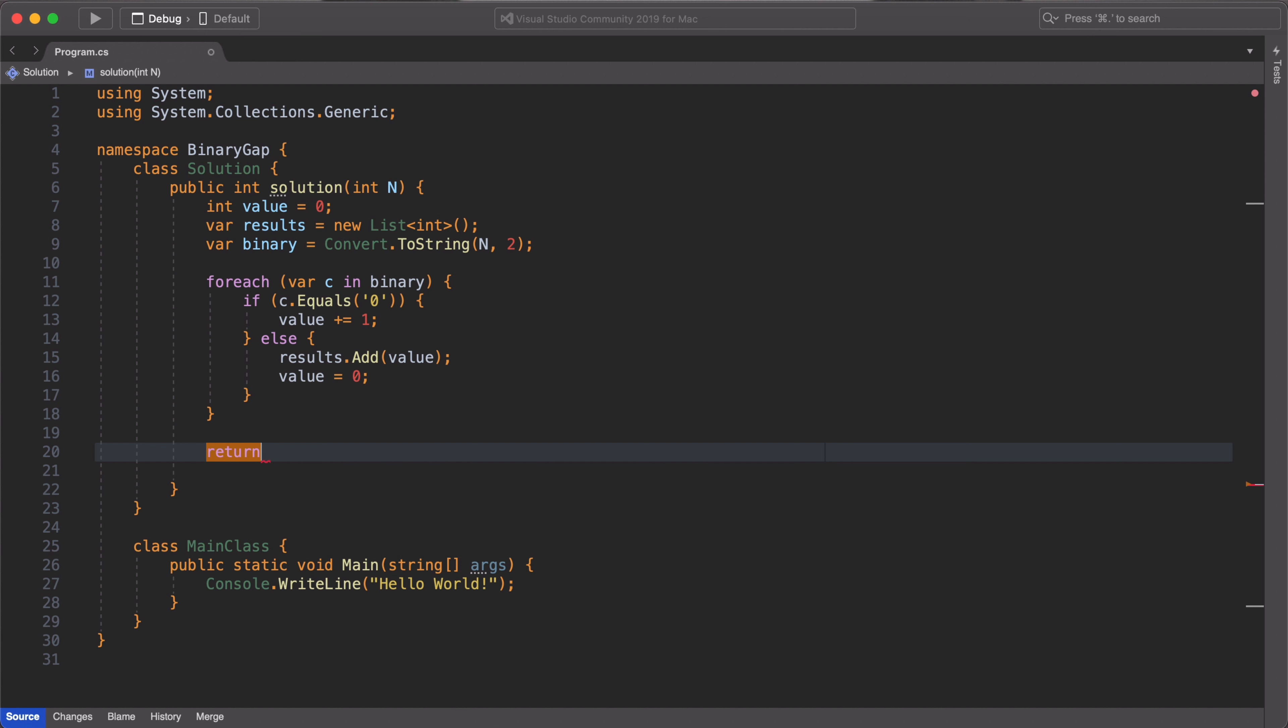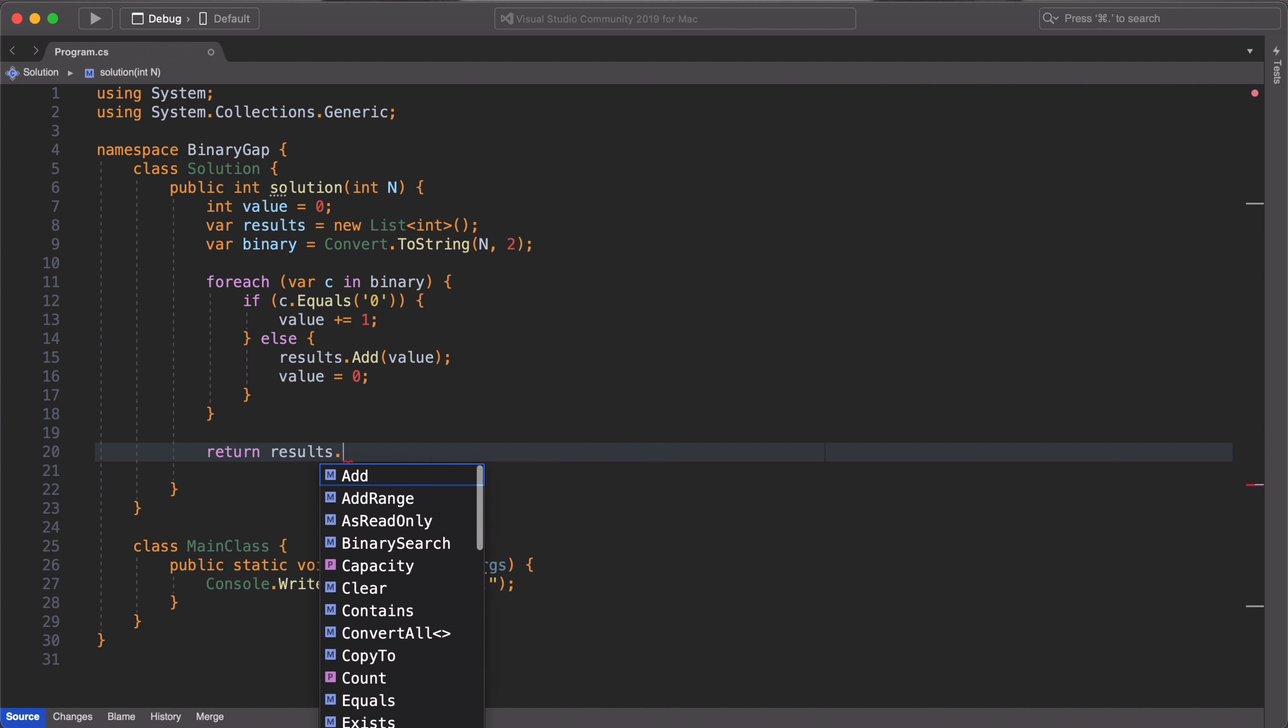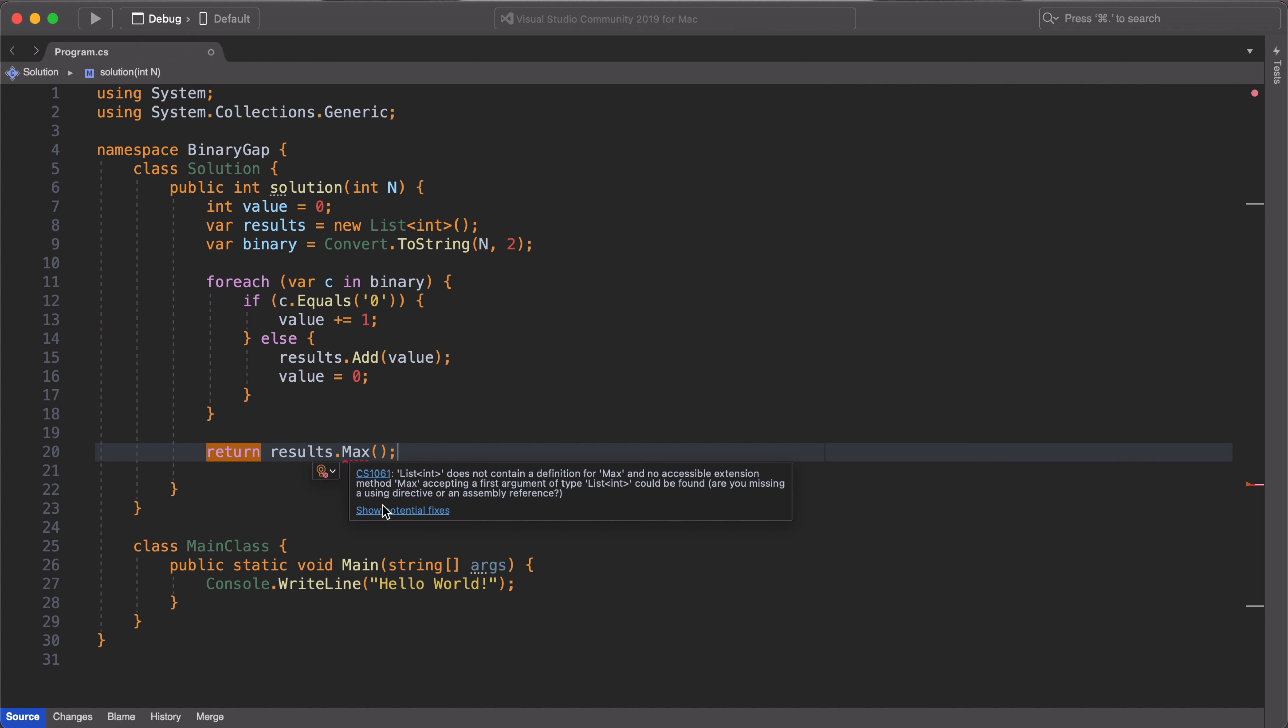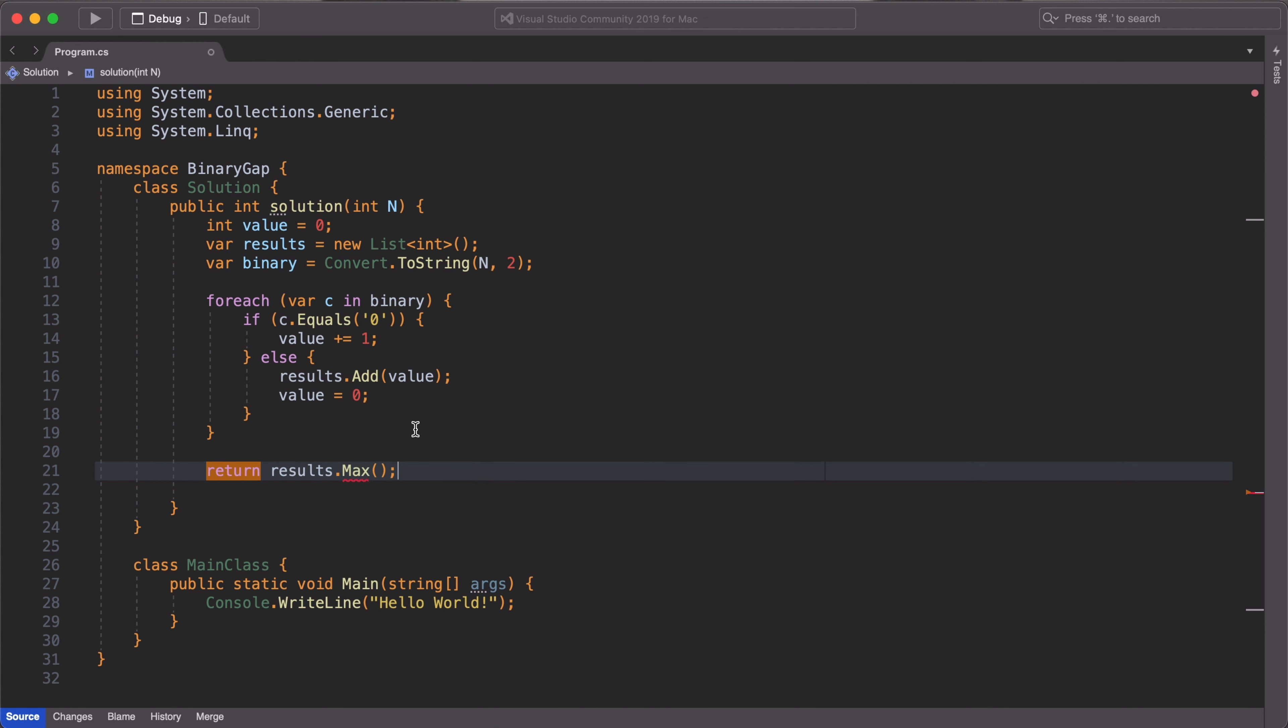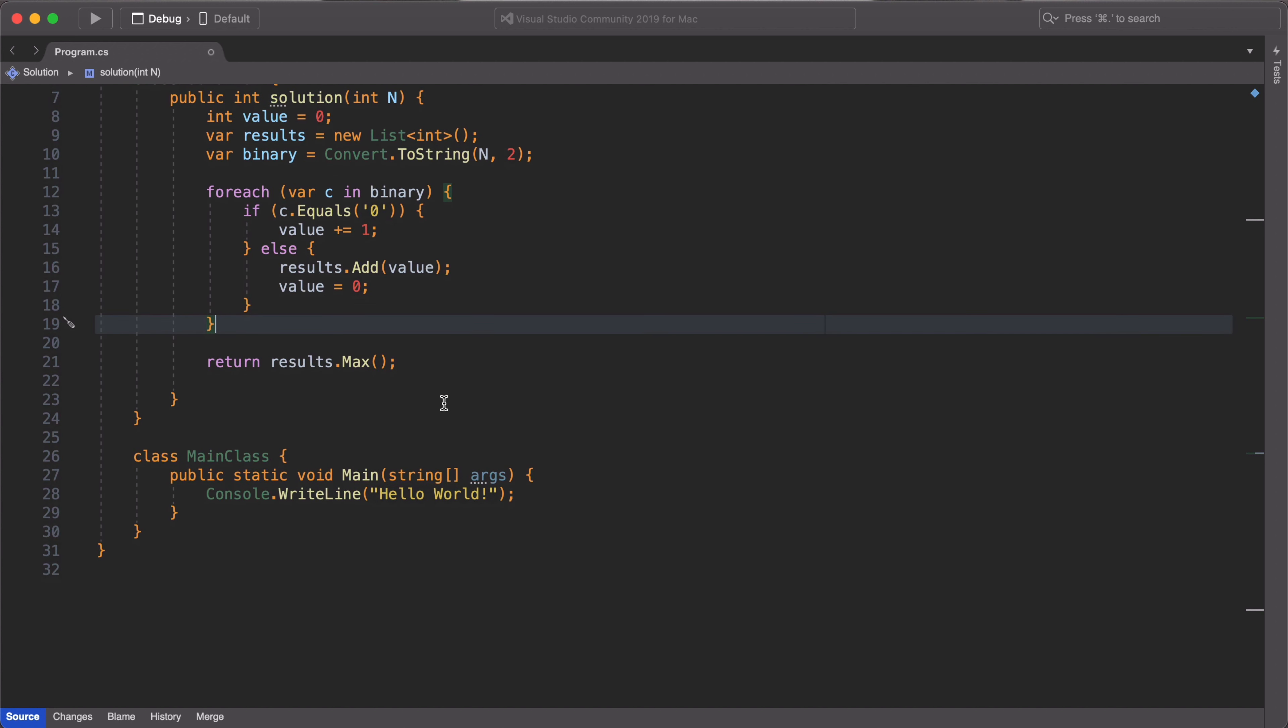When we are done and we exit our for each loop, we simply want to return the maximum value in our results array. And we do this by using the LINQ function max. Make sure you import all your classes so that your code runs without issues. So yes, that's our solution.